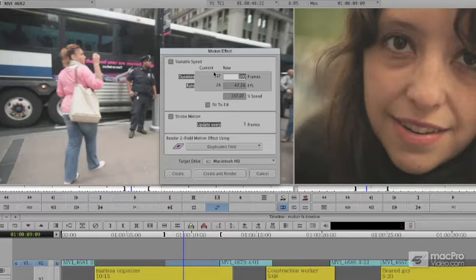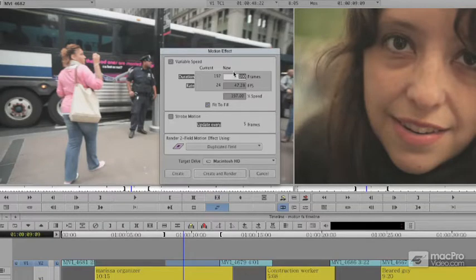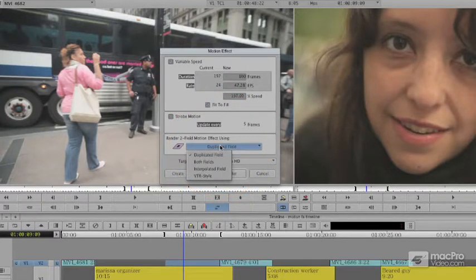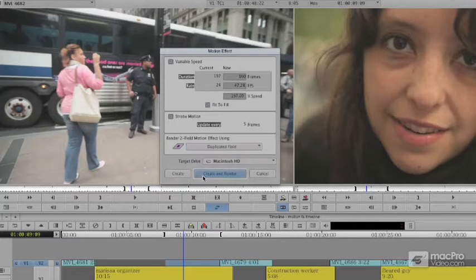When you're done, regardless of what you do — a fit to fill that'll perfectly fit so I can overwrite this to the timeline, whether you strobe or not — your next choice is going to be to render and build this. The next section will discuss these different render methods.